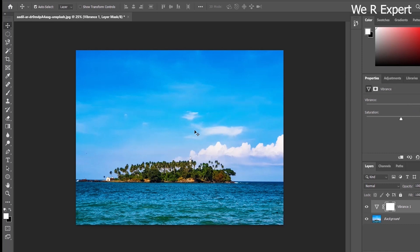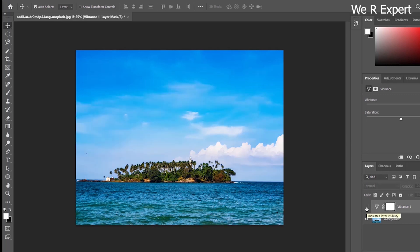Now you can see vibrance is increased to 98 and a vibrance layer has been added. Do you notice any impact on the image? To compare before and after, I'm turning off the vibrance layer — you can see a small change is applied. Let me turn it back on — the image looks a little more active now.